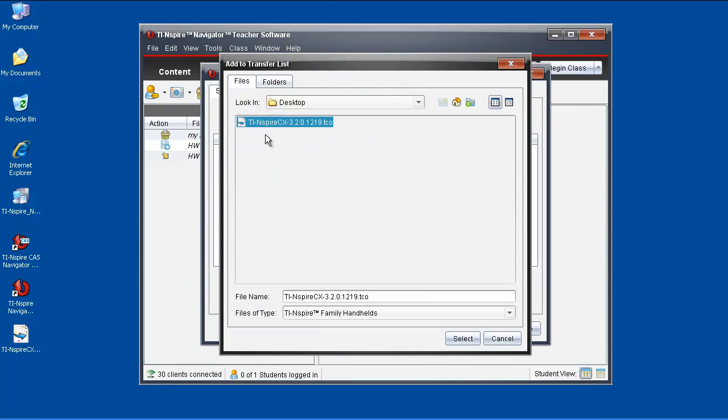Click on Add to Transfer List. Navigate to the location you saved the operating system to, click on the file name, and then click Select.